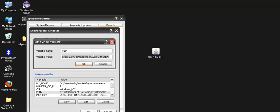It shows the variable name is path and variable value which is already set here. We have to set the path for JDK 7 bin. Where is the path of JDK 7 bin? Go to my computer, go to C program files Java JDK 1.7 bin.